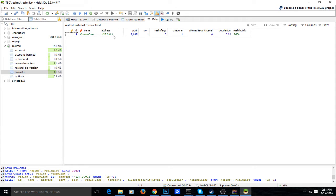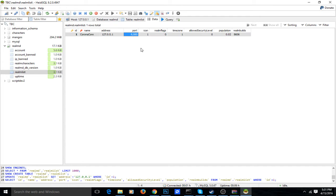Also, if you want to play without doing a sort of Hamachi or Tunngle thing, you need to port forward. I do not know exactly what ports you need, but you will have to — probably that port right there or whatever.